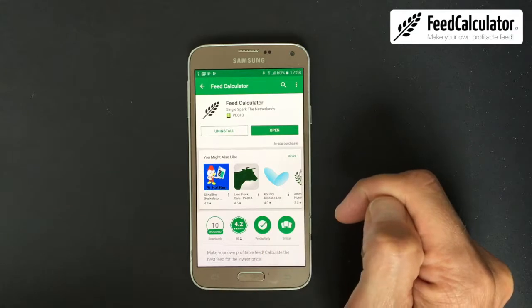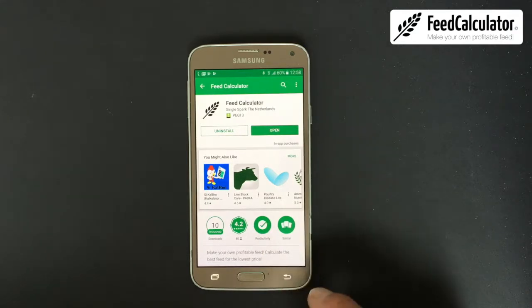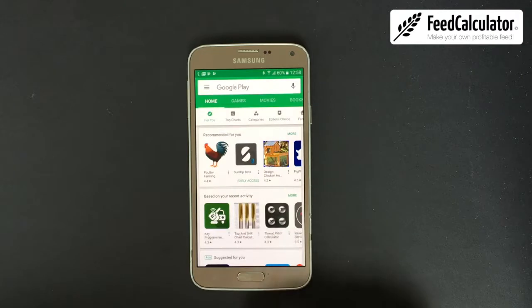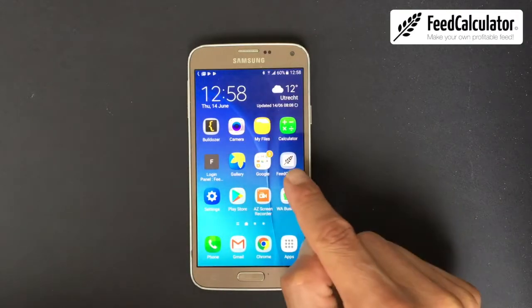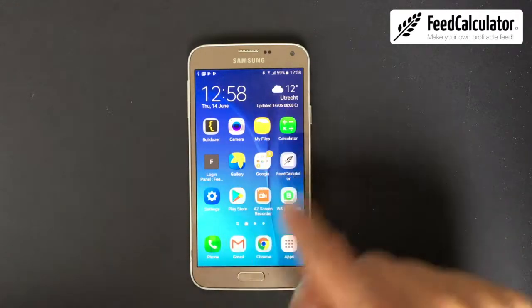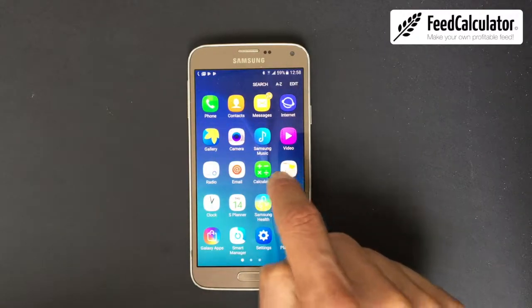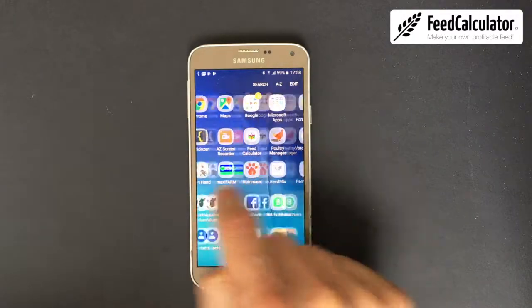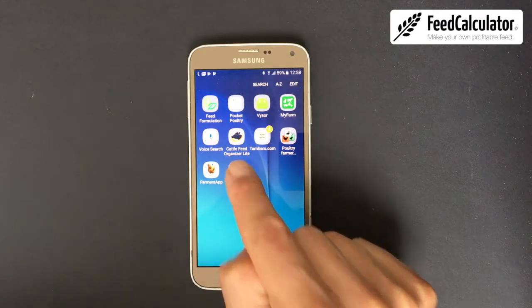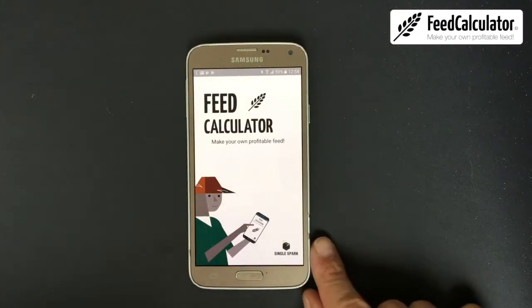This will take a while depending on your internet connection. On my phone it's already installed, so I can click the Open button or go back to the home screen. If the app is not on your home screen, click on apps and look for it there.